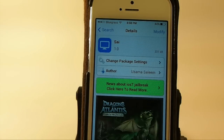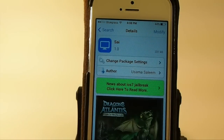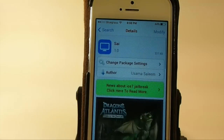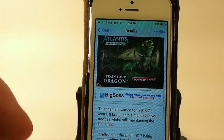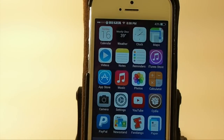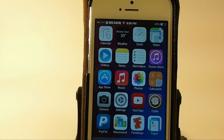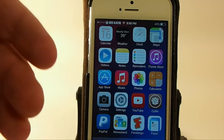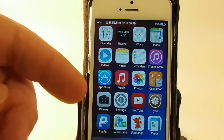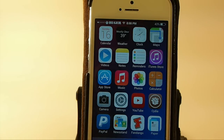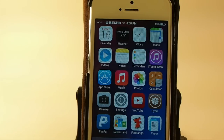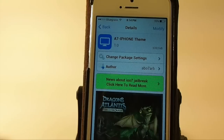This one here is called Psy. You can get it in Big Boss repo, and it works on iOS 7. It's aimed to fix iOS 7 icons. They've done some subtle changes — like to the clock, the notes, reminders, videos, settings, camera — there are several different subtle changes here. If there are just a few things you didn't like about iOS 7, maybe this might be something you could consider. It's free in Big Boss repo.